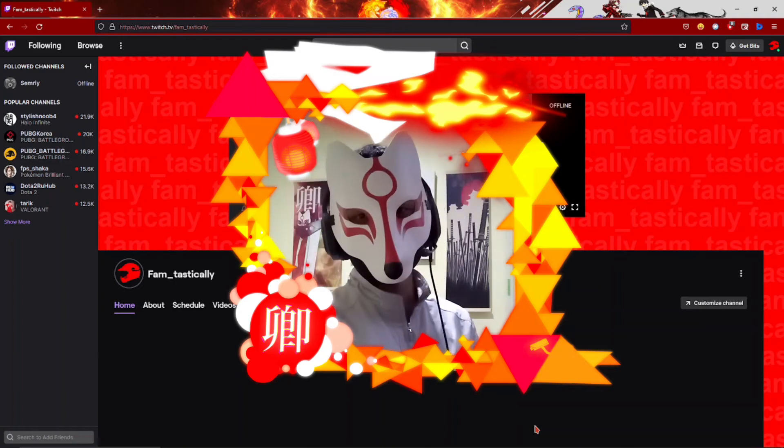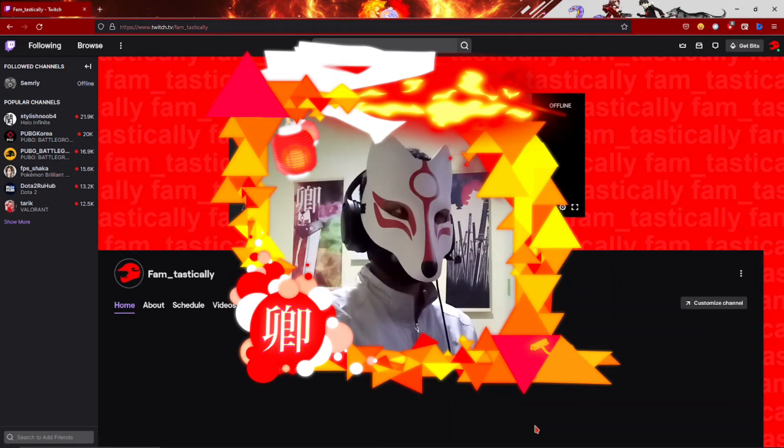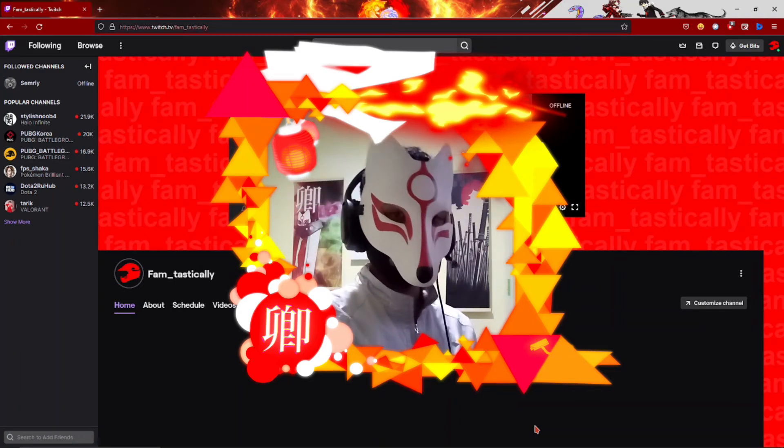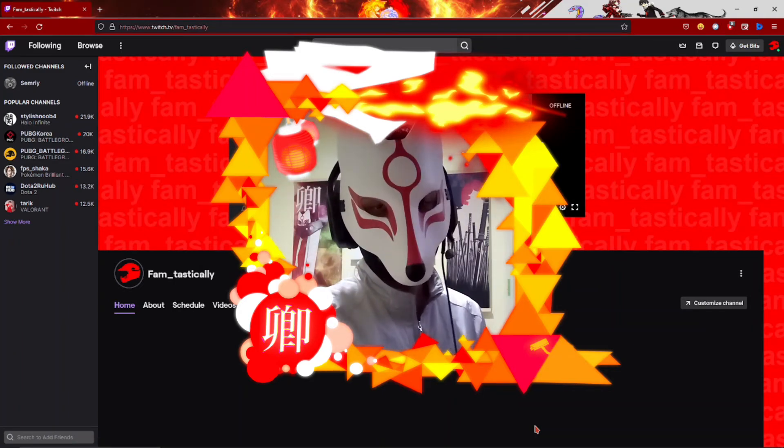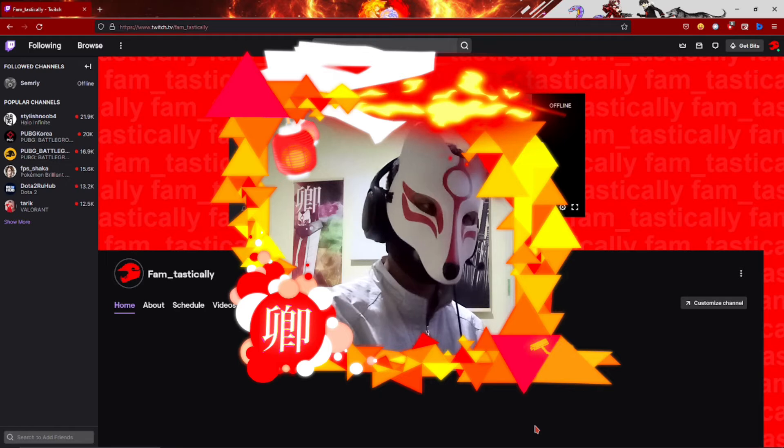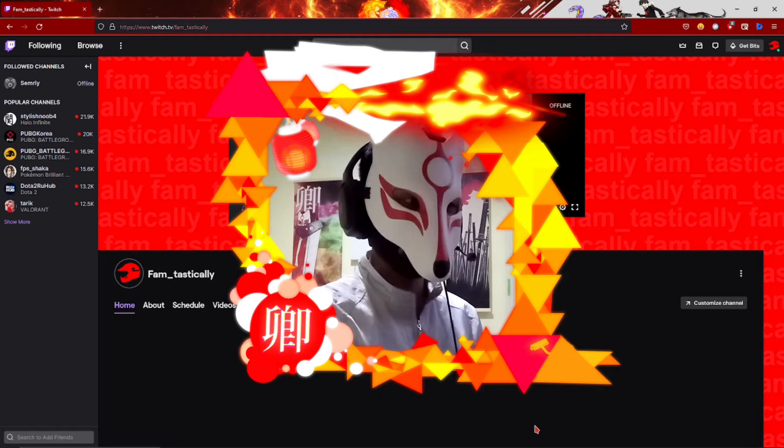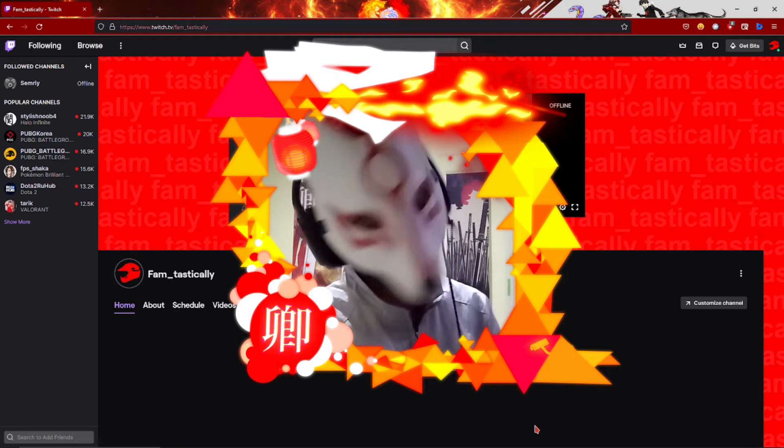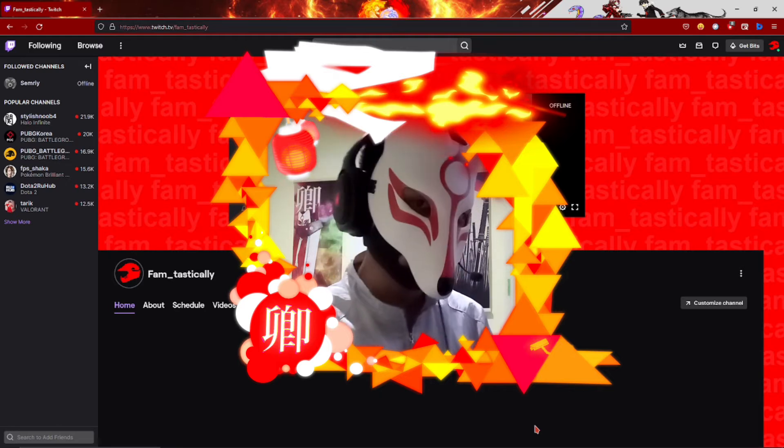Hello everyone, it's Fantastically here. So as you've seen the thumbnail and read the title, yes, we're finally talking about the issue that's been going on for days, weeks, months, or even years, we don't know.